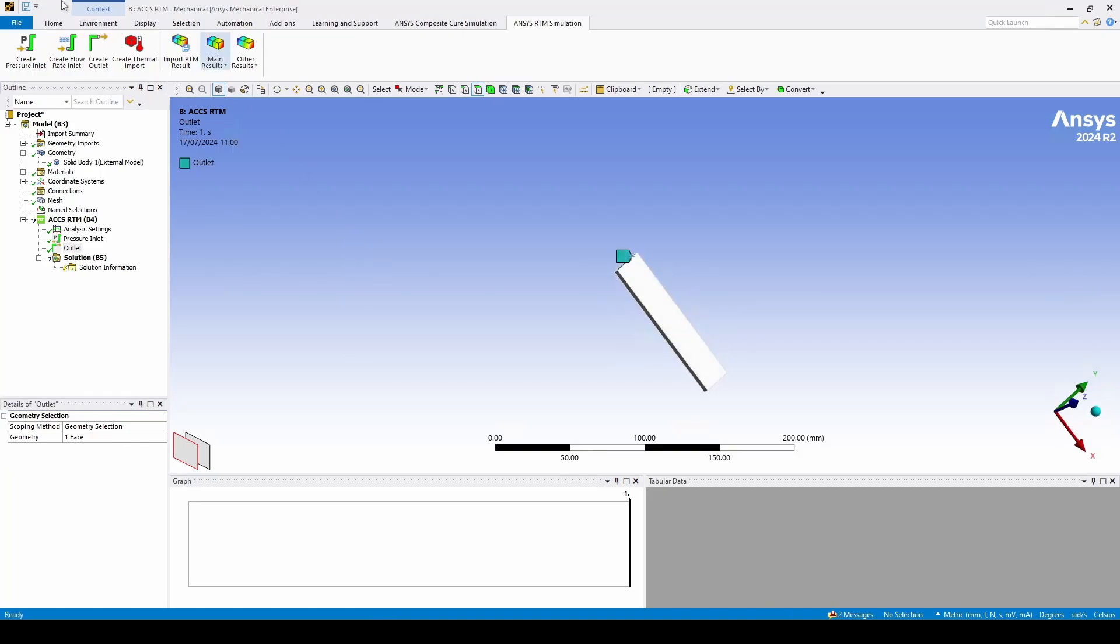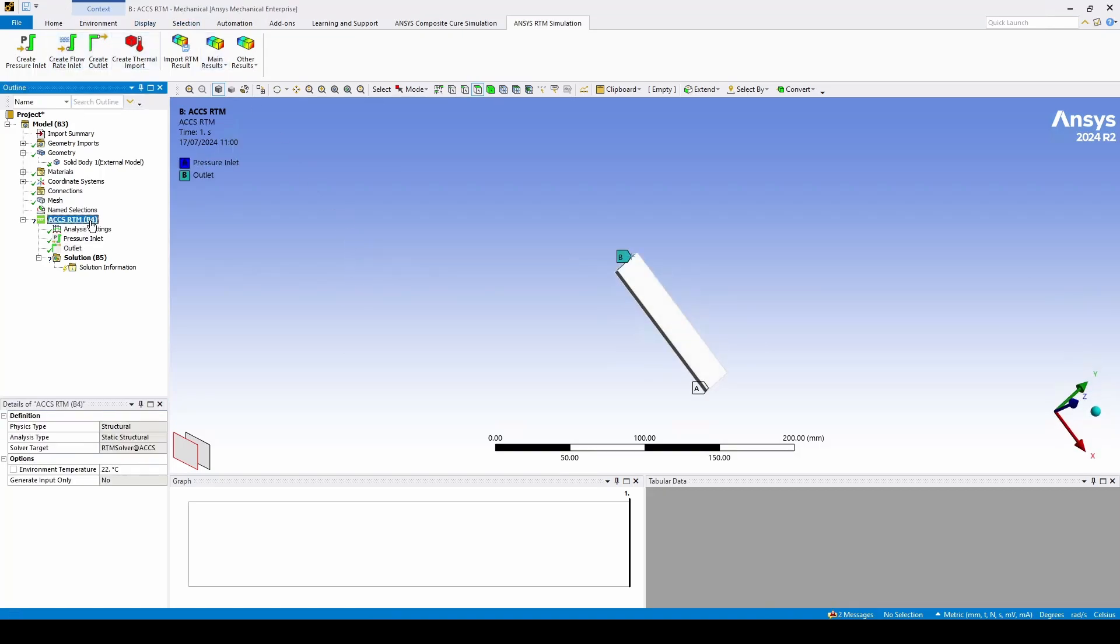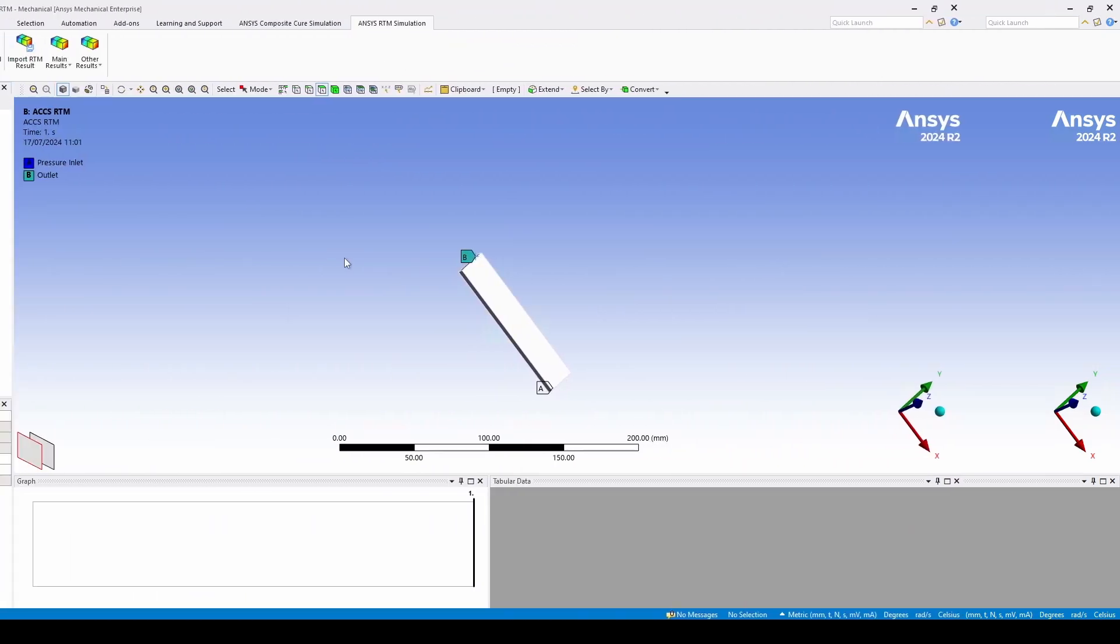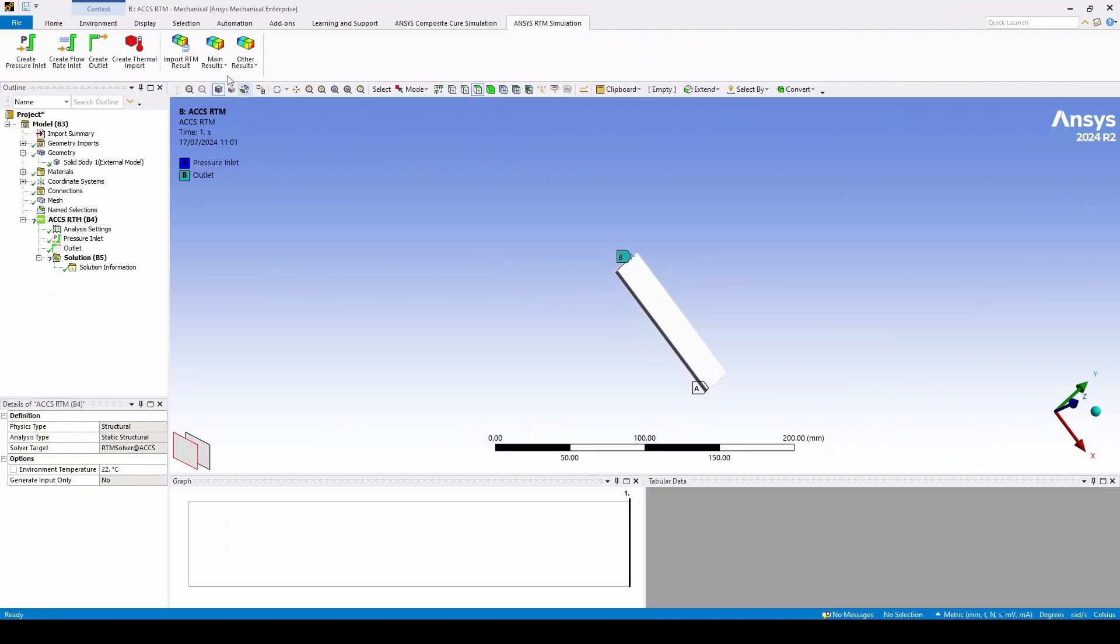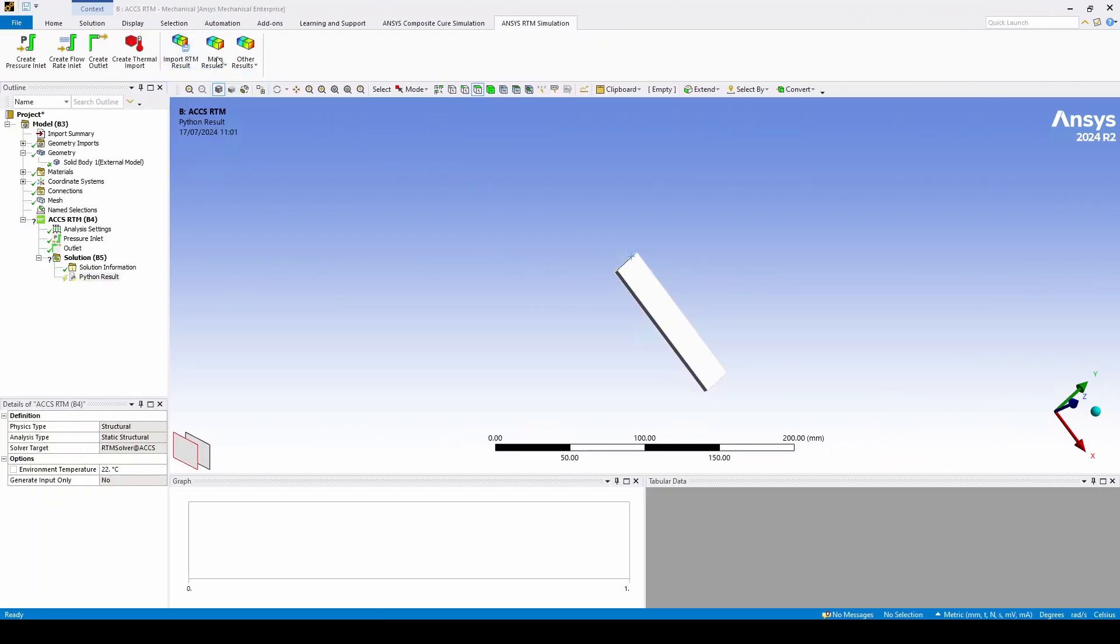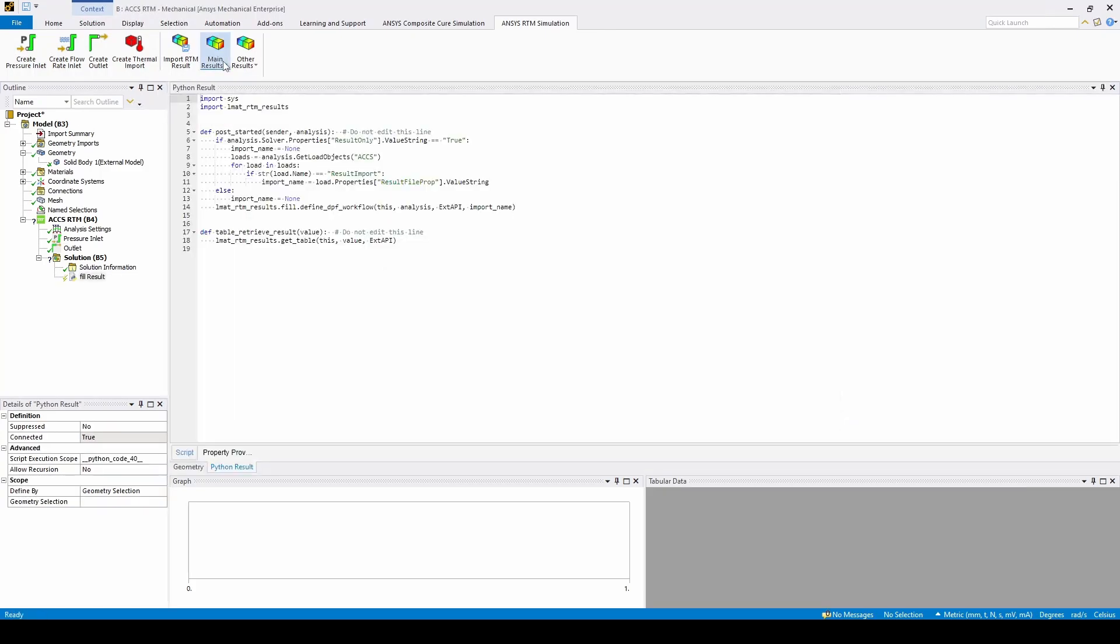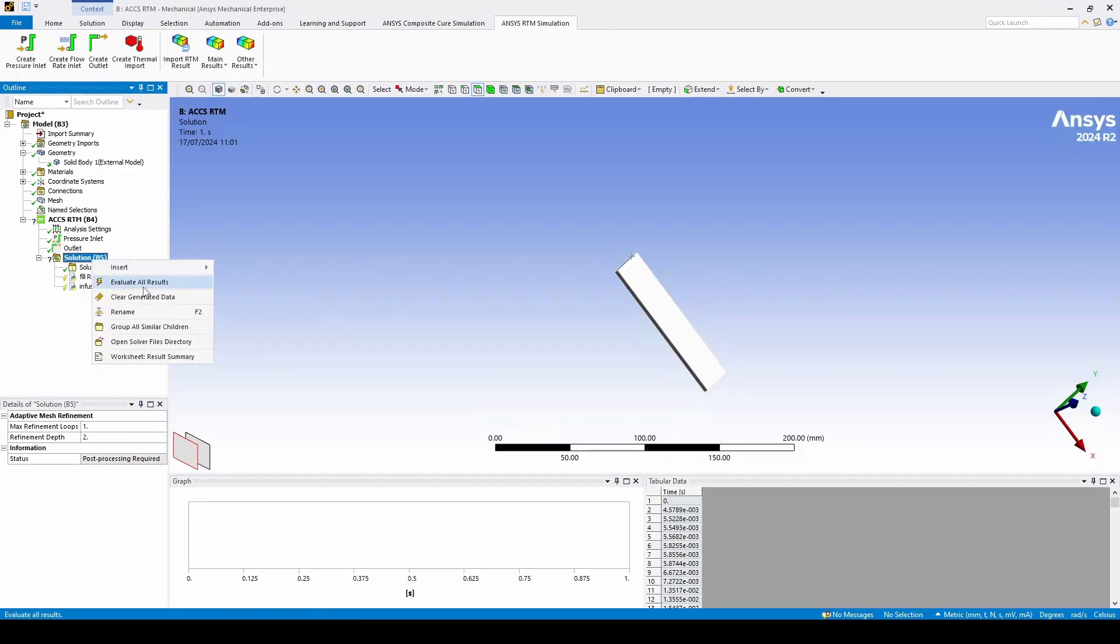After these both are defined we can now right click the ACCS RTM module and press solve. Now that is solved we can add some results to view. Let's take a look at fill and infusion time and then evaluate these results.